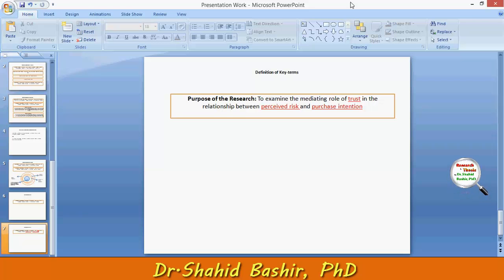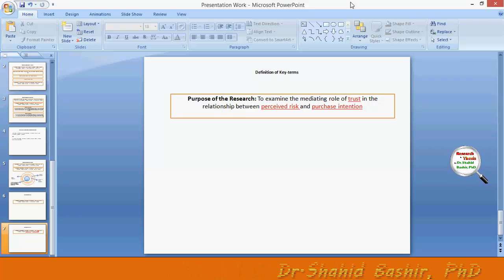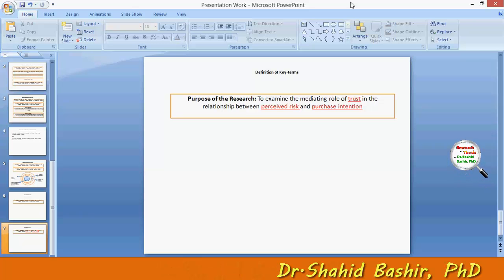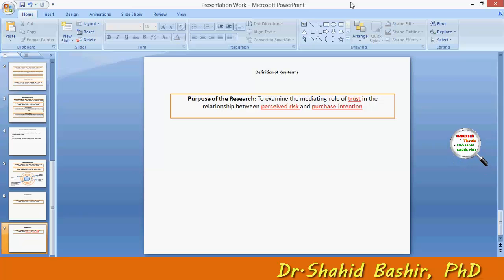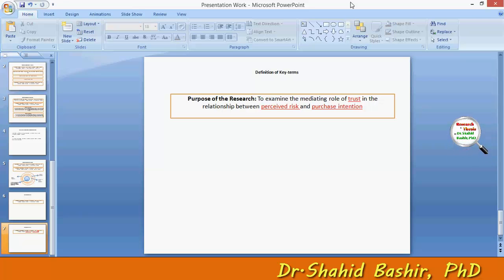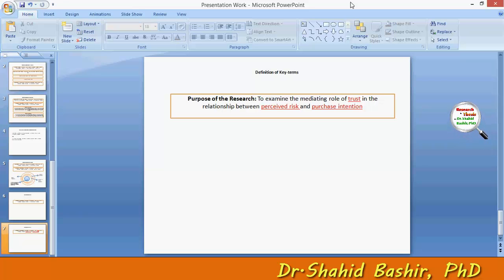So, these components, for example, can be perceived financial risk, perceived performance risk, perceived time risk, perceived psychological risk, perceived social risk, and so on. These should also be defined in the section of key terms.